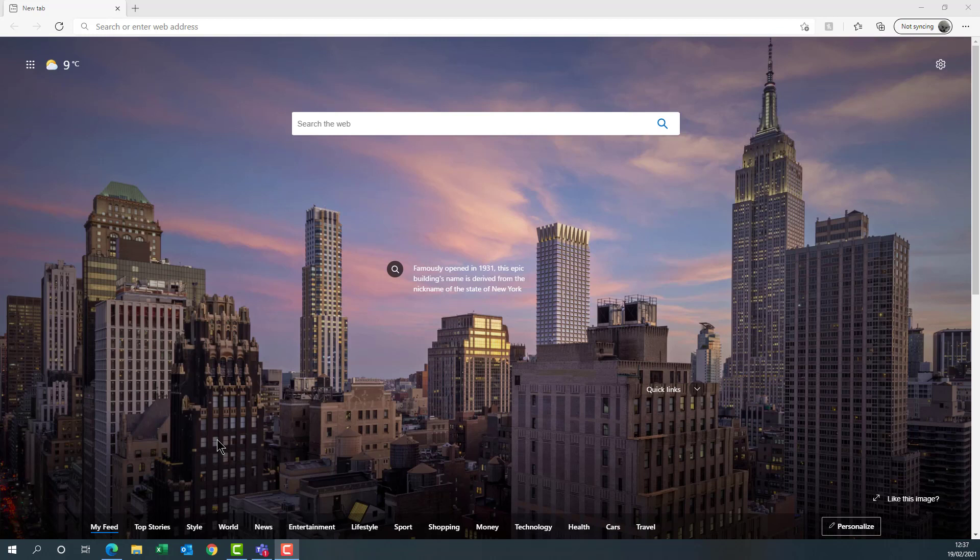So the first thing to do is open up your favorite browser. Today I'm going to be using Edge, but you can use Edge, Chrome or Firefox on either PC or Mac or even a Linux PC if you wanted.